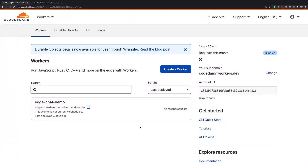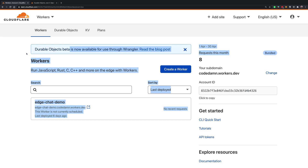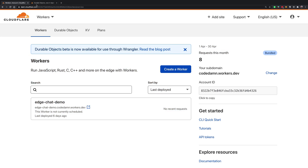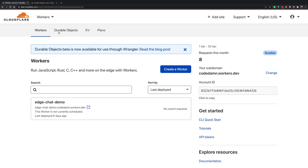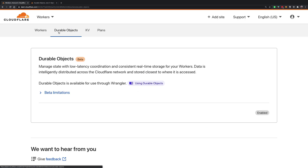Hey everyone, welcome back. In this video I want to talk about Cloudflare Durable Objects — a beautiful new technology which Cloudflare has now opened in beta, so you can go ahead and use it too, which is pretty cool.